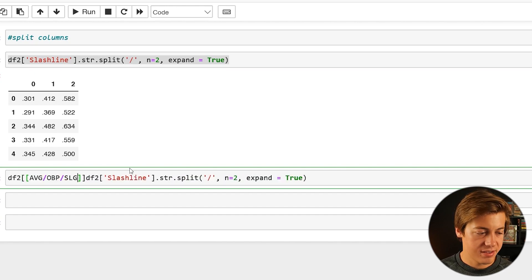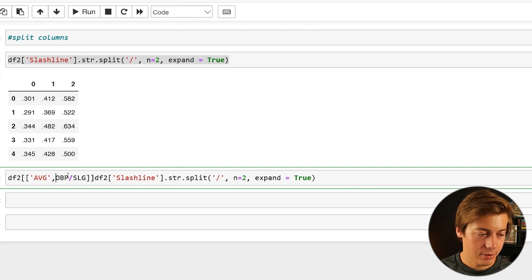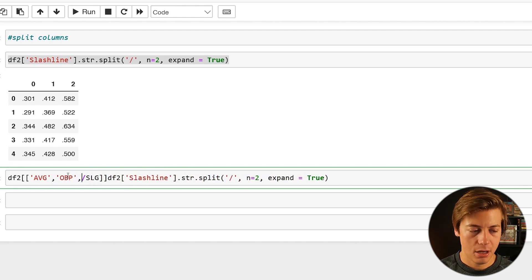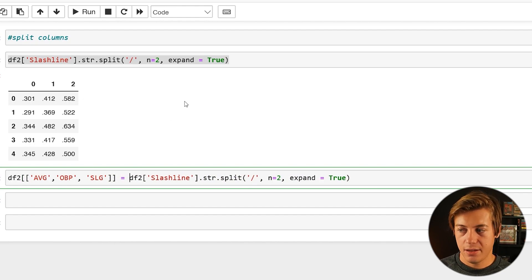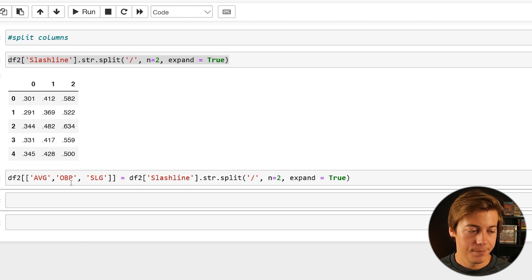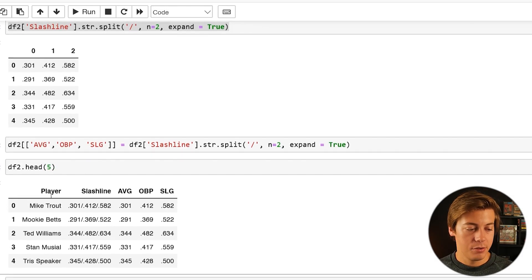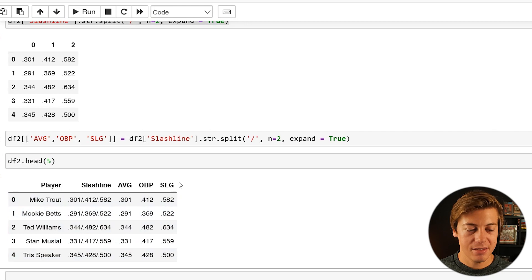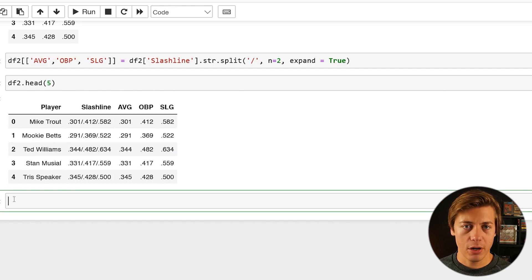Inside the double brackets, put single quotes around 'average', comma 'obp', comma 'slugging' — then set that equal to the split expression. Shift enter, and now df2.head(5) shows player, slash line, average, obp, and slugging. Now we can do df2.sort_values('obp', ascending=False) to see who has the highest on-base percentage — Ted Williams is at the top and Mookie Betts is lowest at .369 compared to .482.